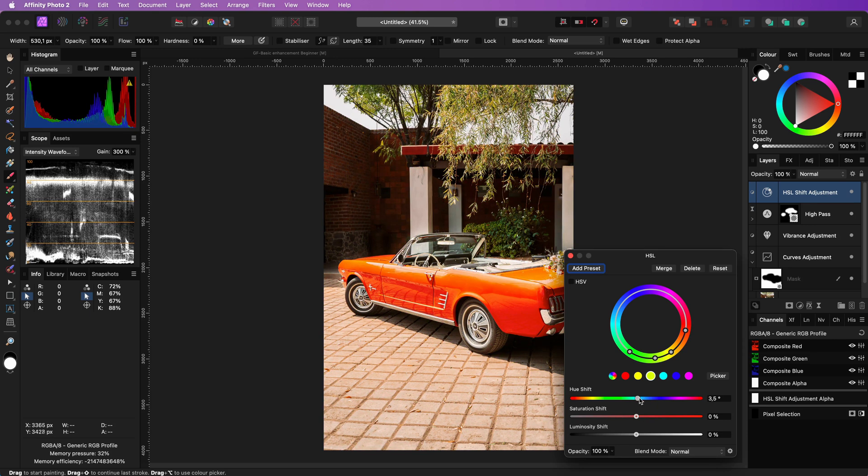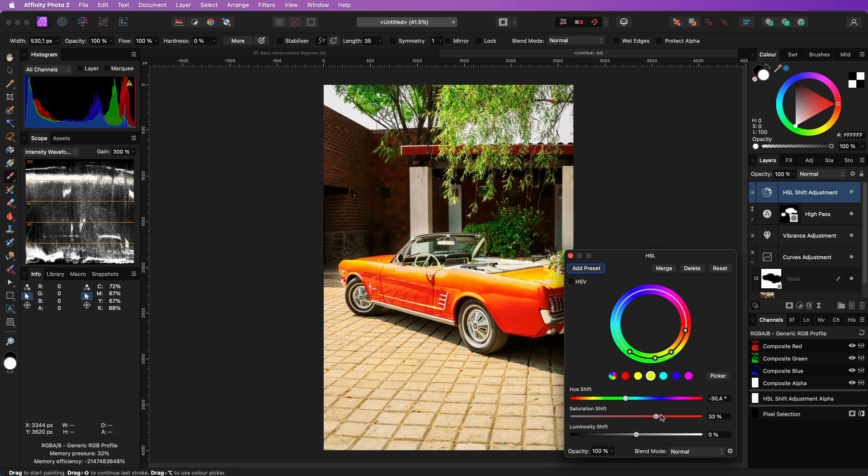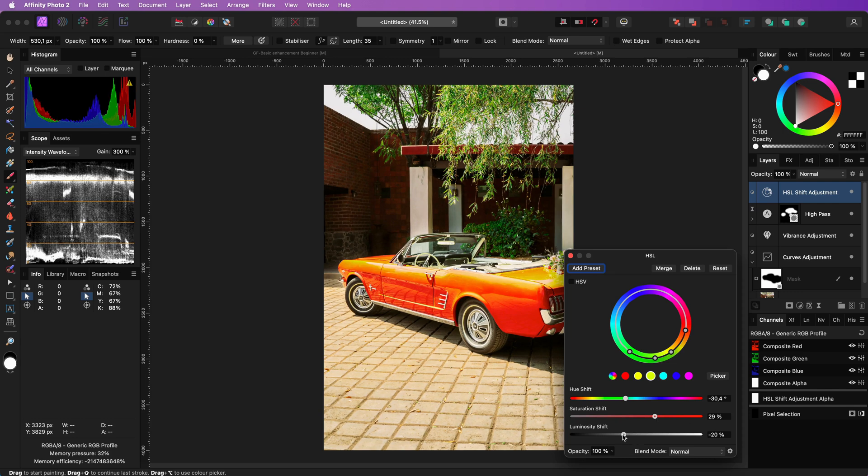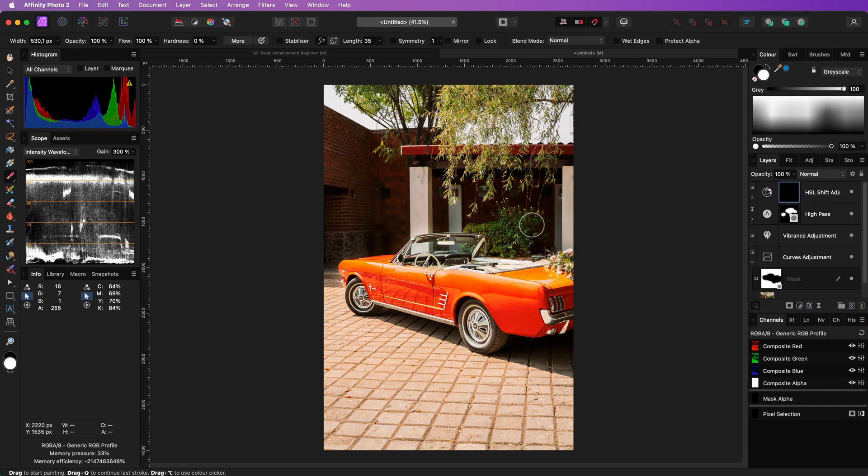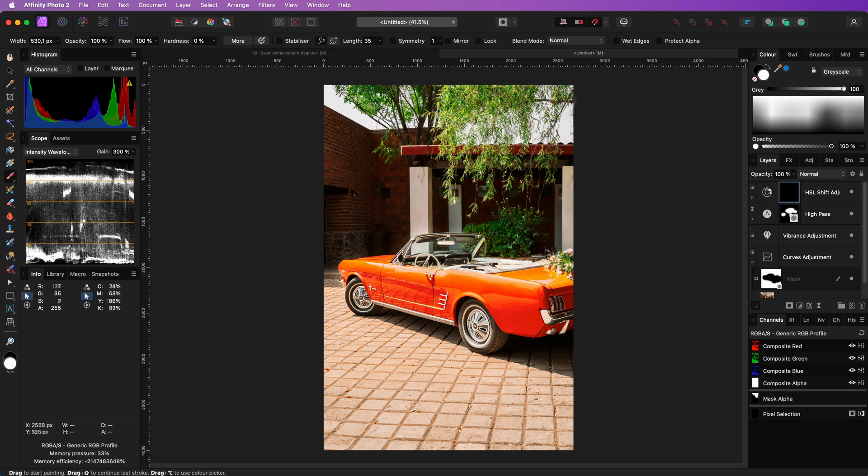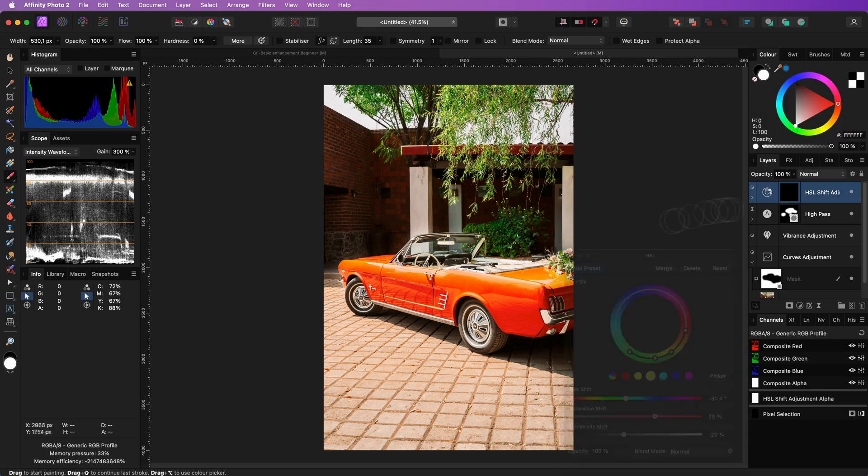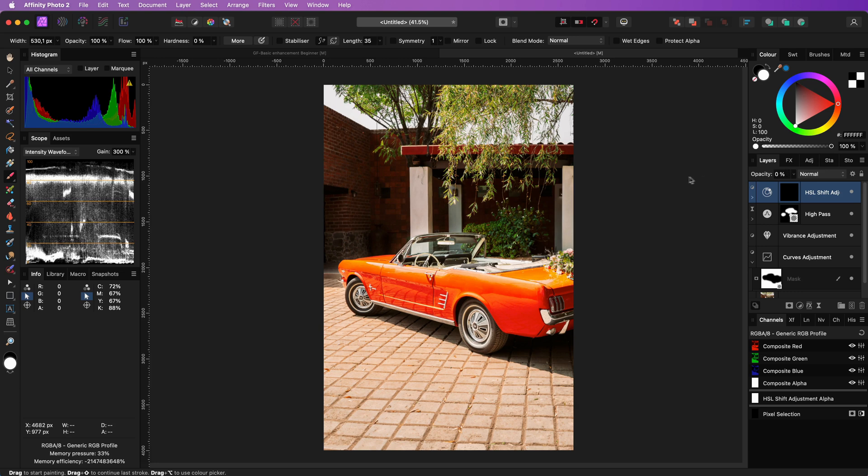Select the range matching the color of the leaves and then adjust the saturation and intensity. As this also affected part of the car I can apply a mask to the HSL adjustment and mask the effect only to the leaves.